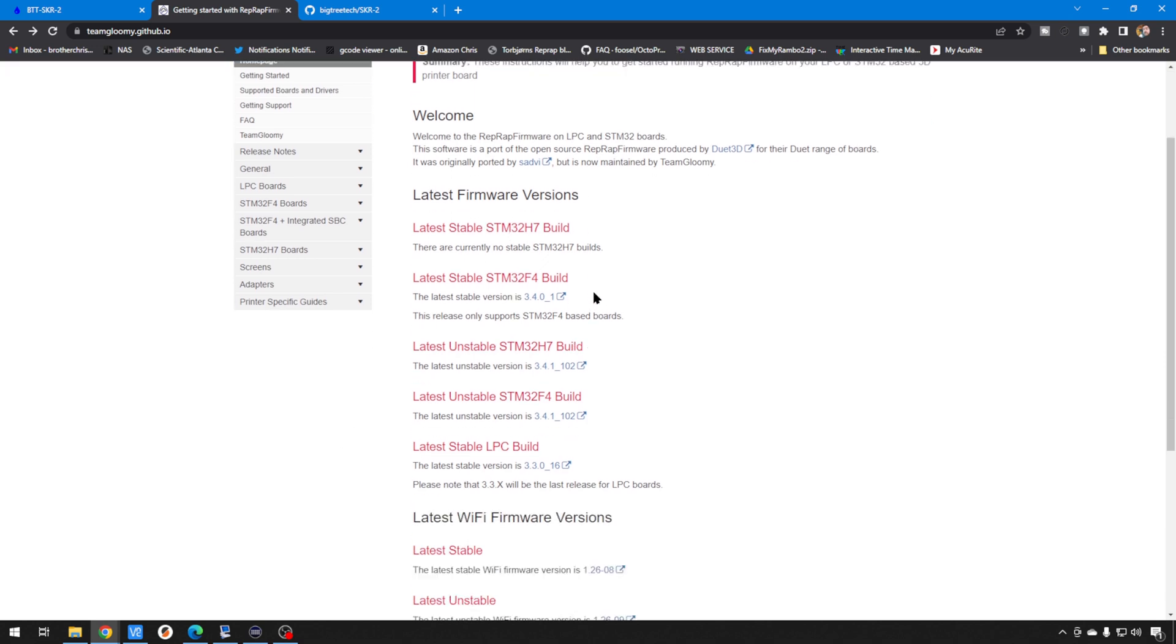Now, the F4 is what the SKR2 board runs right now. That's the chip, STM32F4. And then the H7 is what the SKR3 has on it. So, the F4 chip is on a lot of different boards and it's been stable for quite a while. That's what we're focused on today. The H7 is coming.